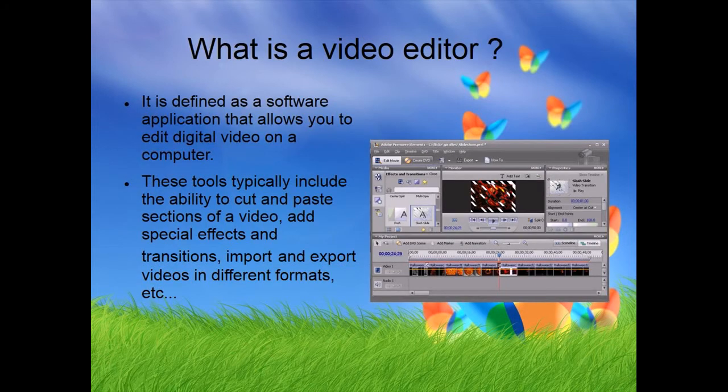The first part of this presentation is what a video editor is. A video editor is a PC program to edit a video that has some tools for editing a video.